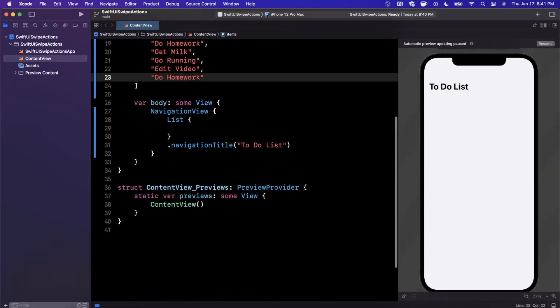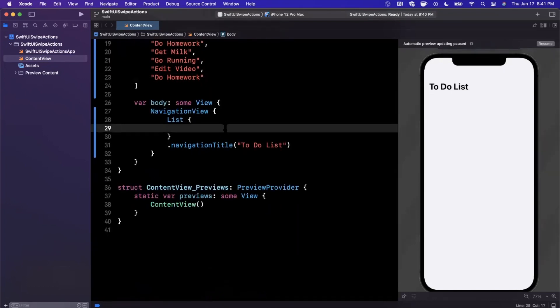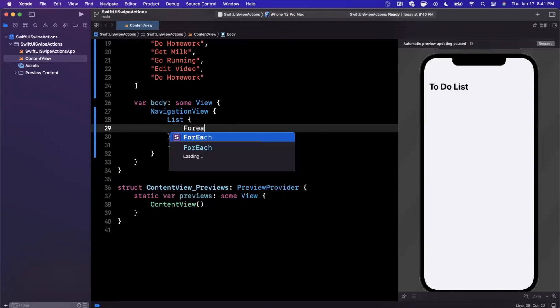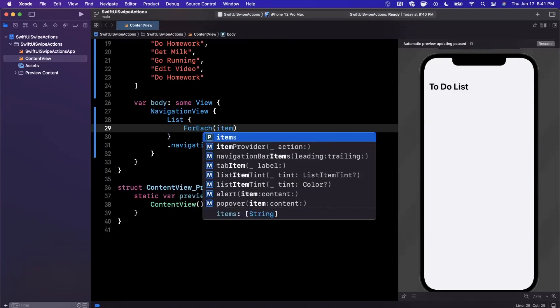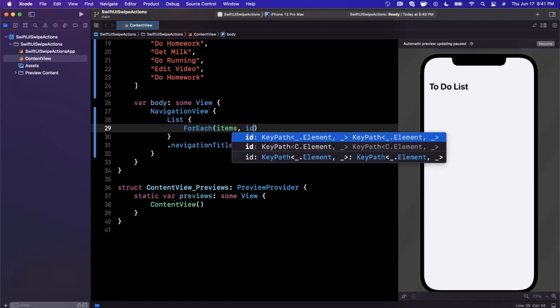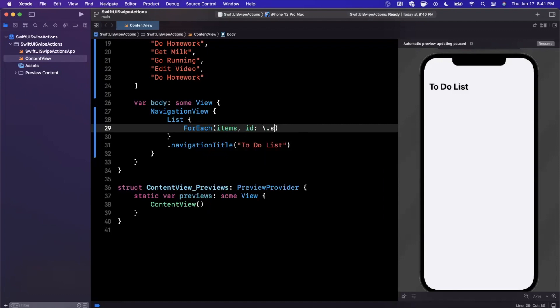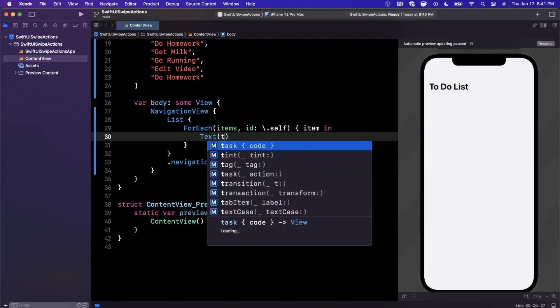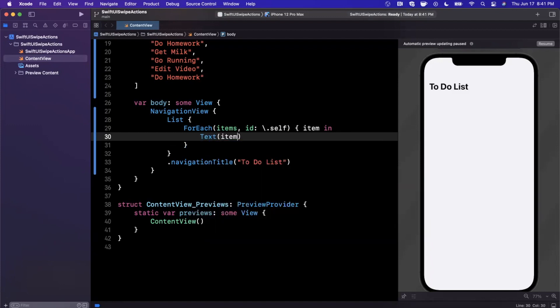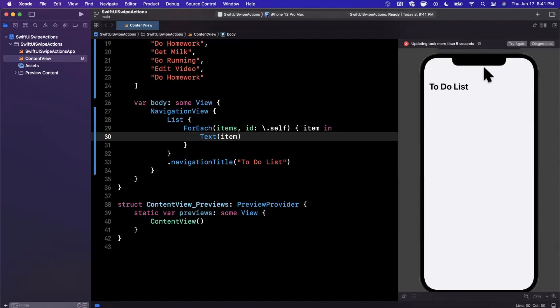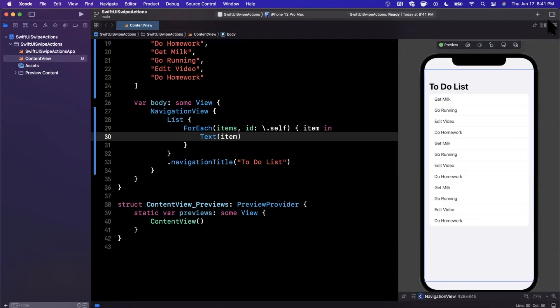To actually get these to show up, we need to do a ForEach over our items where every ID is going to be self. We're going to say item in, and this is going to be the item. Now we should start to see a list of our to-do list items. Let's hit resume in our preview on the right hand side.